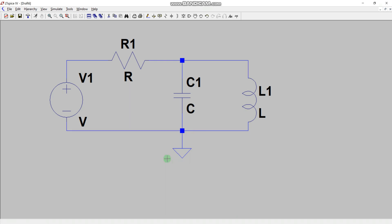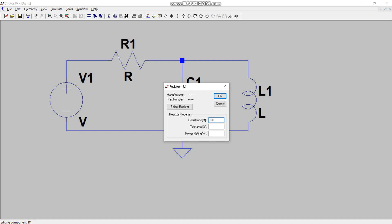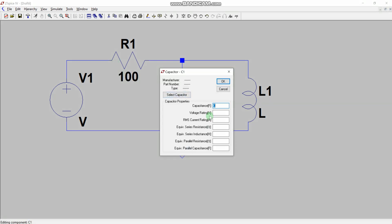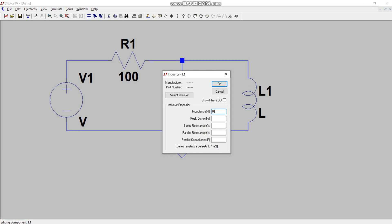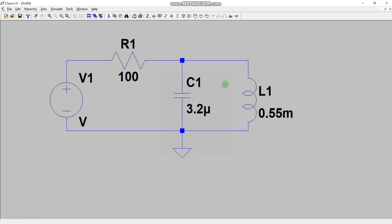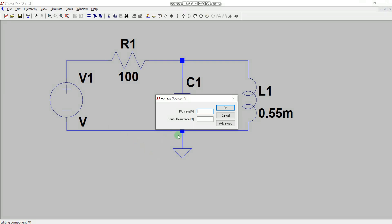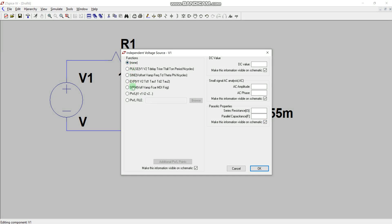Now that all parts of the circuit are connected, let's add the values. Let's say the resistance is 100 ohms and the inductance is 0.5 millihenry. Now let's specify a sinusoidal source. Since we are specifying a non-DC source, click on the Advanced option. You will see all the source types available in LTSpice — pulse, sine, exponential, and others. Select the SINE option.